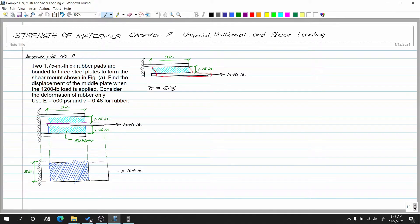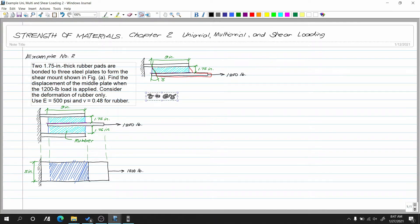Now we find that angle — our gamma. Since the deformation is small, we treat it as a triangle. The triangle has gamma as the angle, delta X as the opposite side (horizontal displacement), and 1.75 inches as the adjacent side (rubber thickness). Once we find gamma, we multiply by 1.75 to get the displacement.